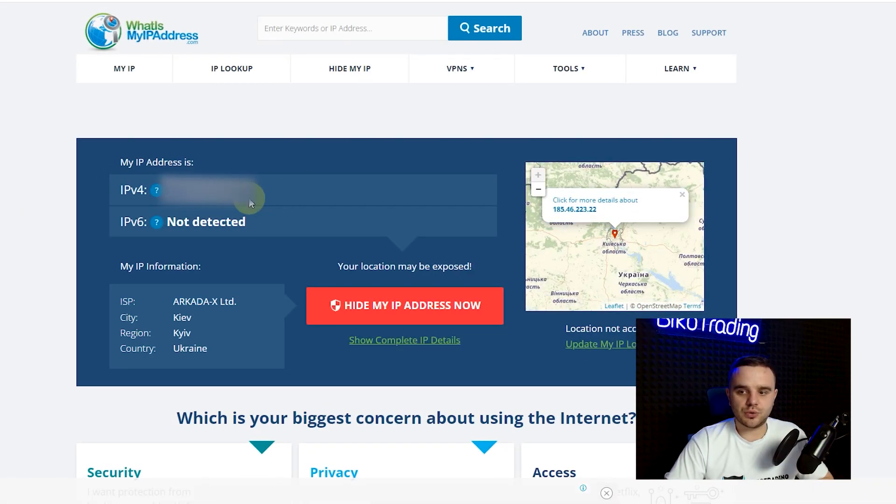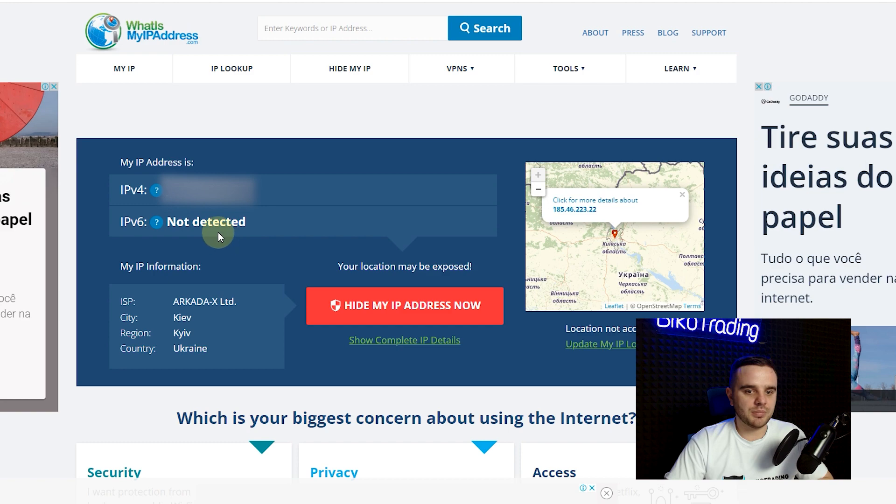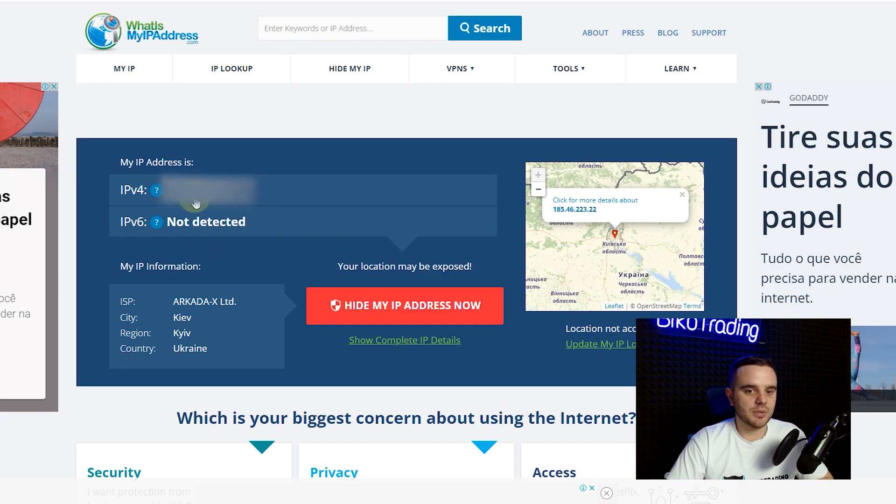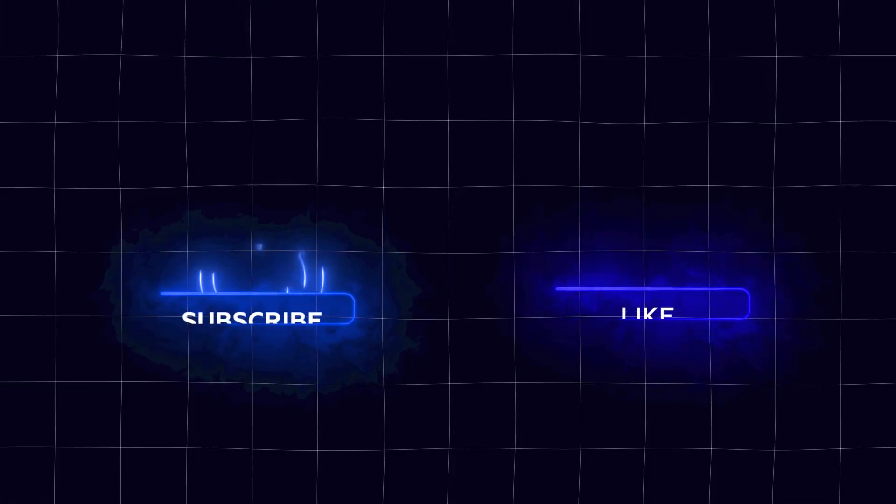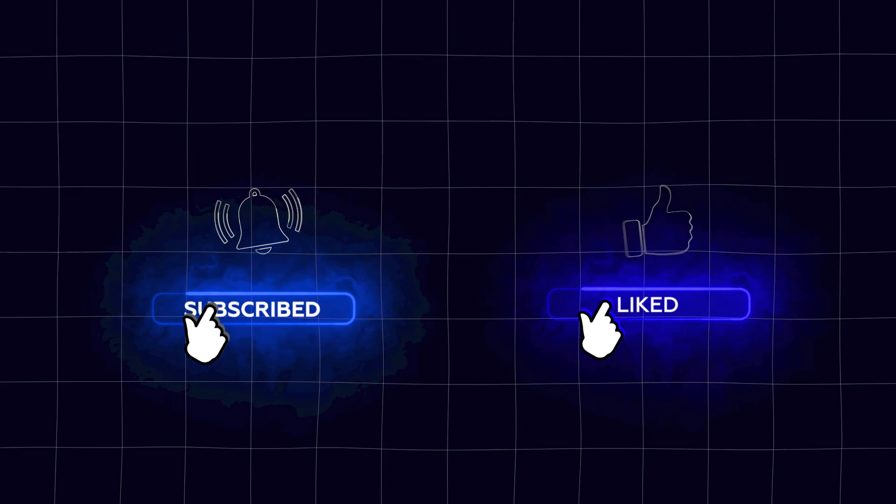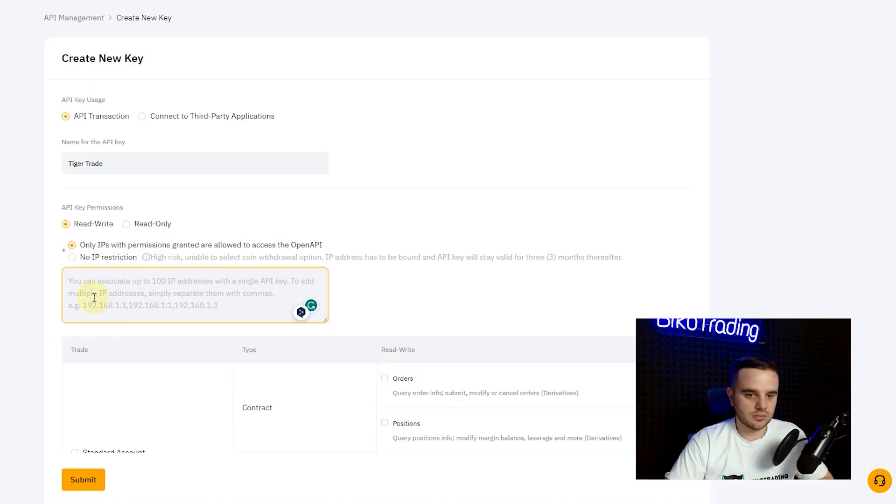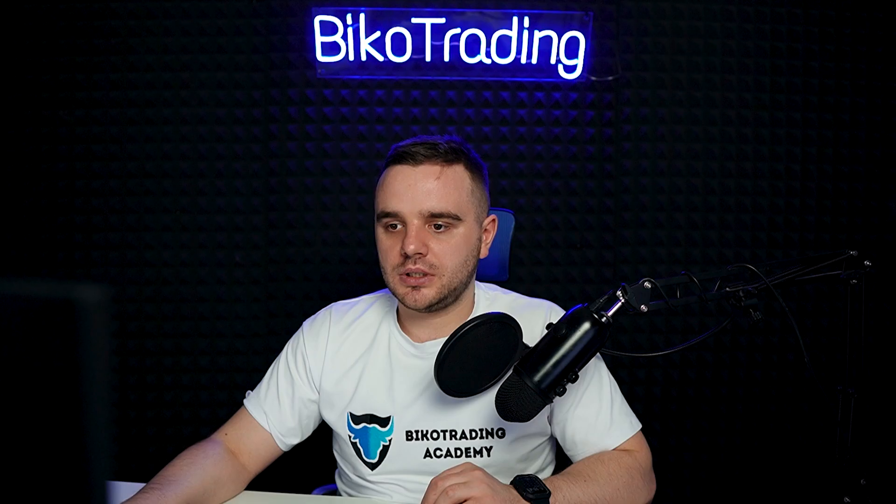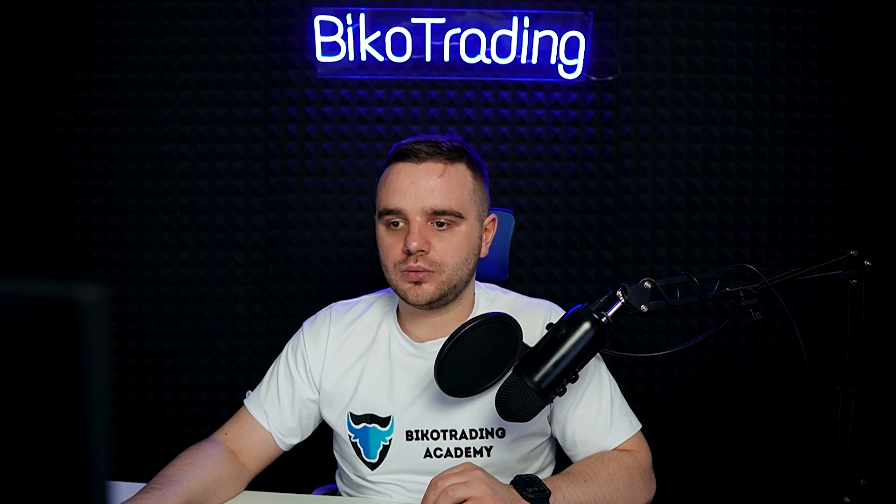As I said, you can check it and add it into here. Let's do it with no IP restriction because we need less time.